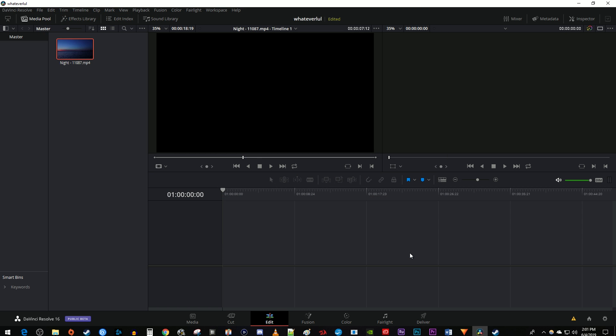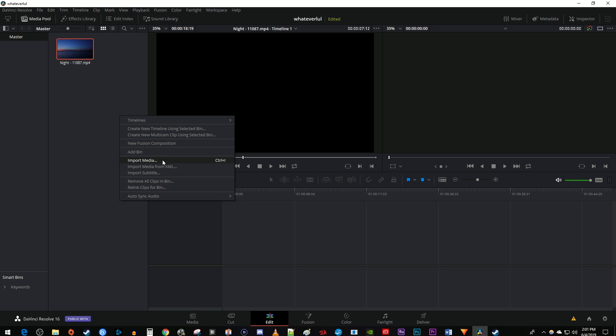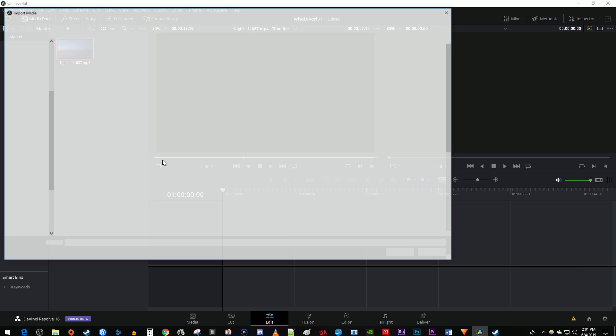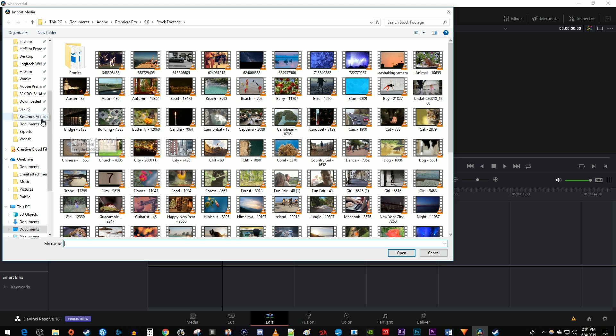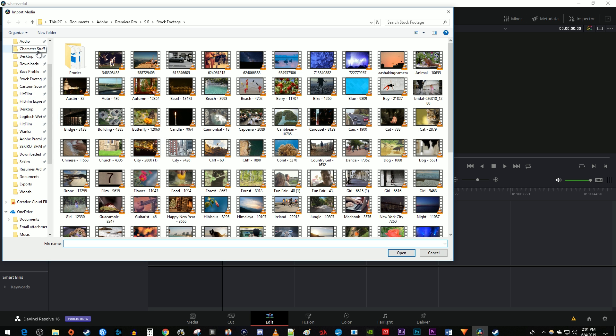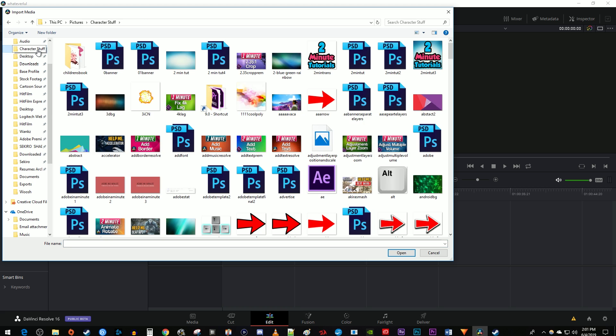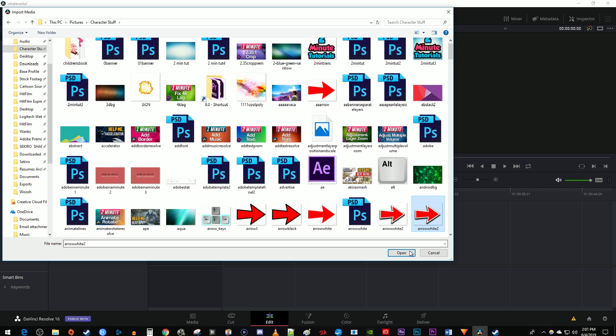Then right click inside the media pool again and go back to import media. Find the image you'd like to import and click open. I recommend using a PNG image with transparency.